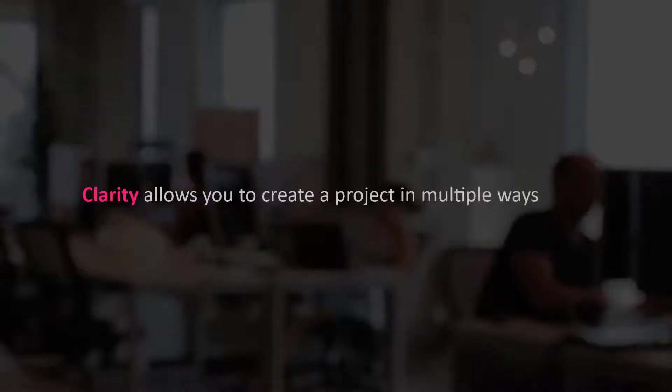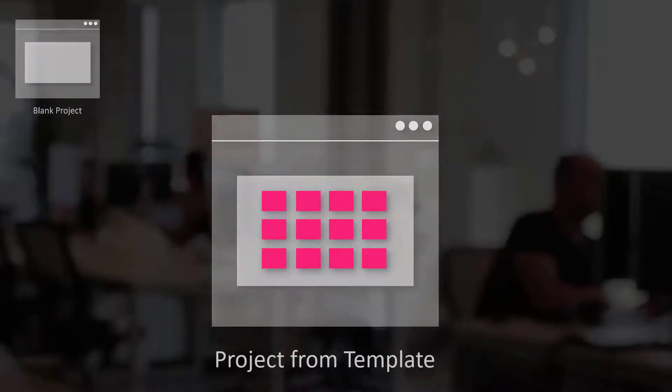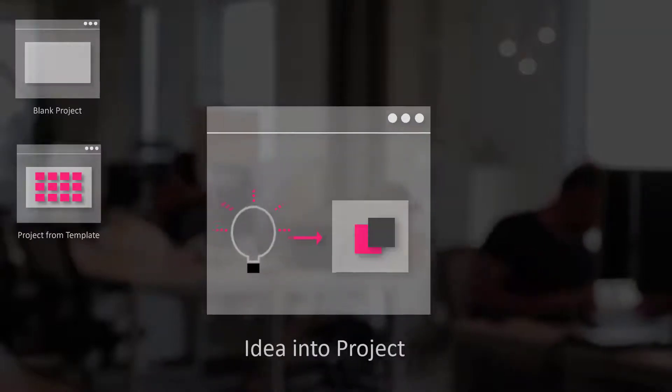Clarity allows you to create a project in multiple ways depending on your business requirements. You can create a blank project if your requirement is not captured in any existing template. You can create a project from a template if your requirements map to an existing template in Clarity. You can also convert an idea into a project.